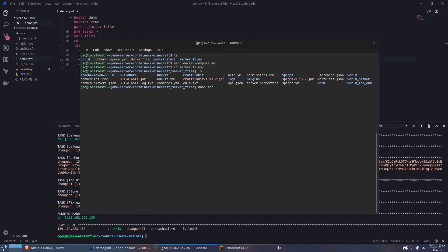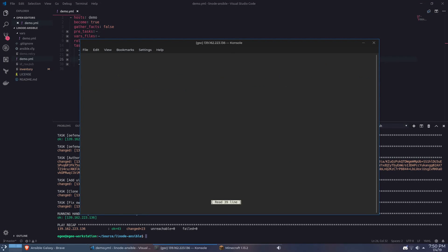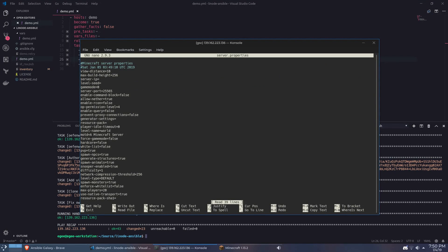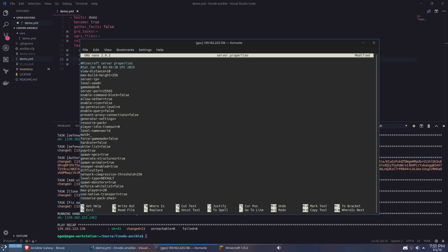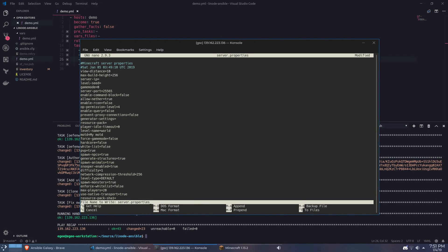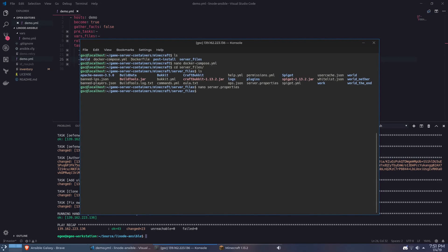Now you can obviously use nano or vim straight from the terminal but if you're anything like me and you prefer a more UI-centric way of doing things you can access the server from your file browser and modify the configuration files with your favorite text editor straight from your desktop. So I'm using KDE and Dolphin here but you can do pretty much the same thing with Nautilus.